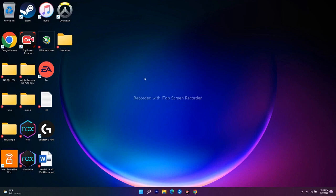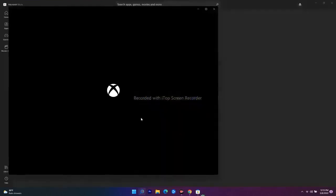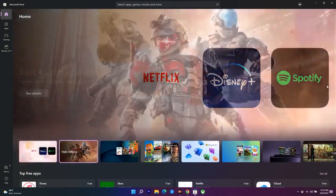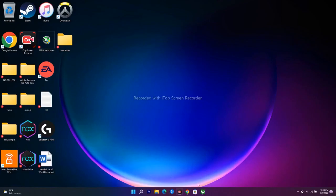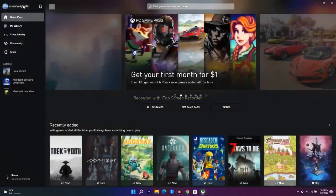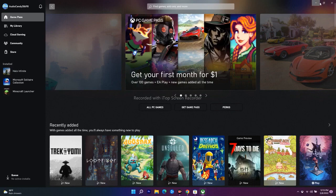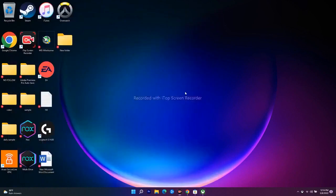Step one: you have to log in with the same account on your Microsoft Store as well as on your Xbox app. I'll open both apps. On the Microsoft Store, I'm signed in with sahalps645@gmail.com. On Xbox, I have to make sure I'm signed in with the same email. If not, sign out and sign back in with the same email ID on both apps.